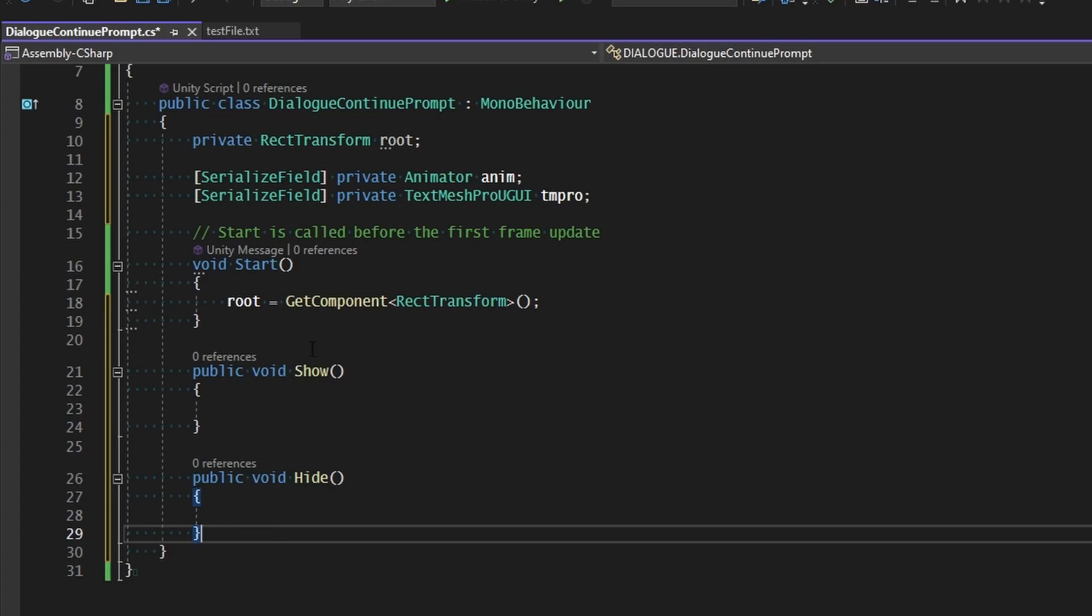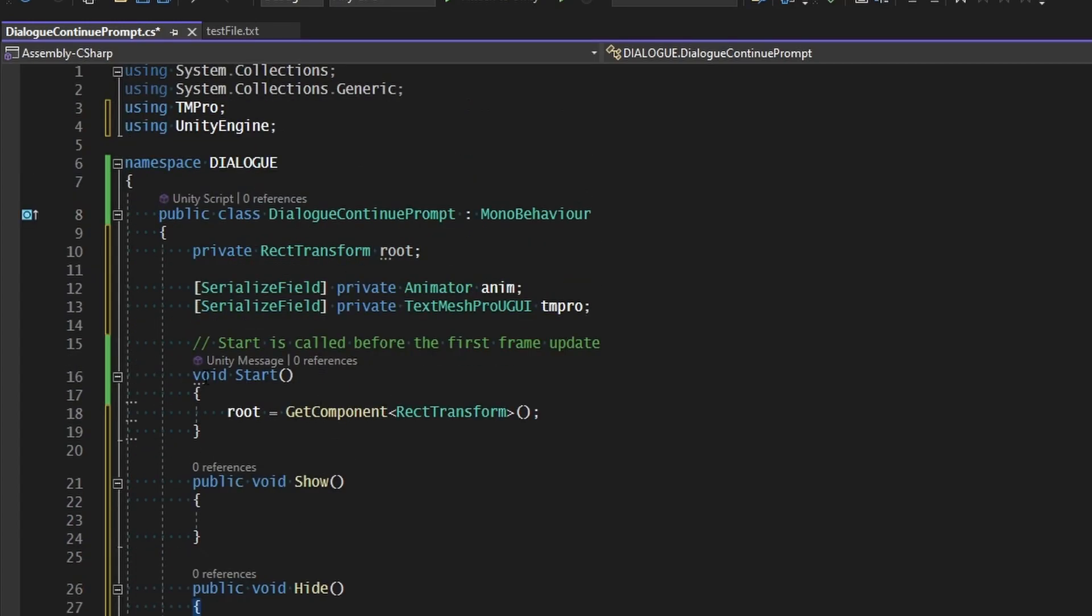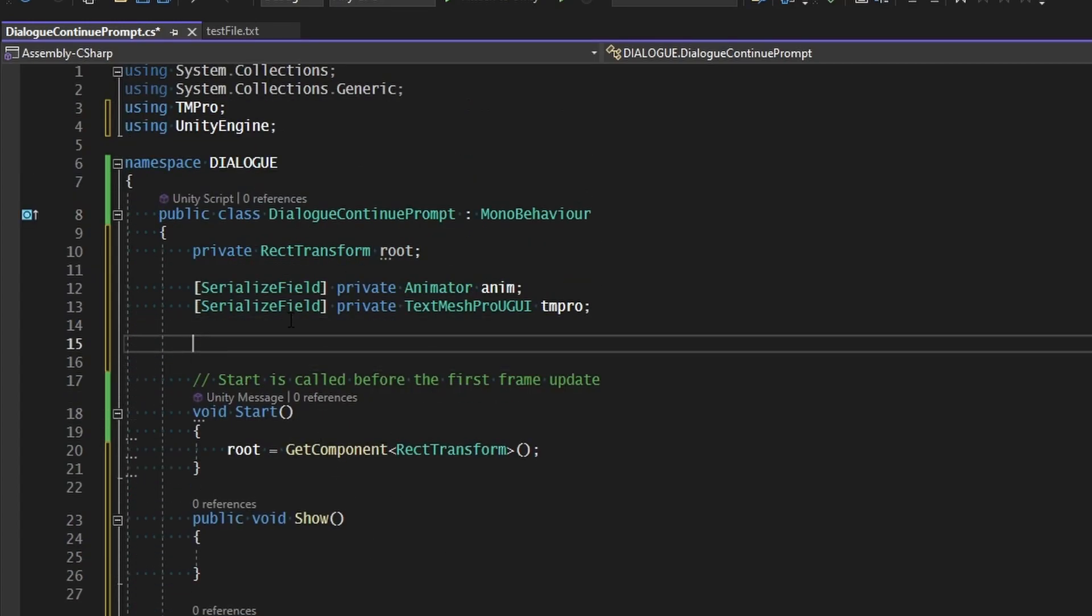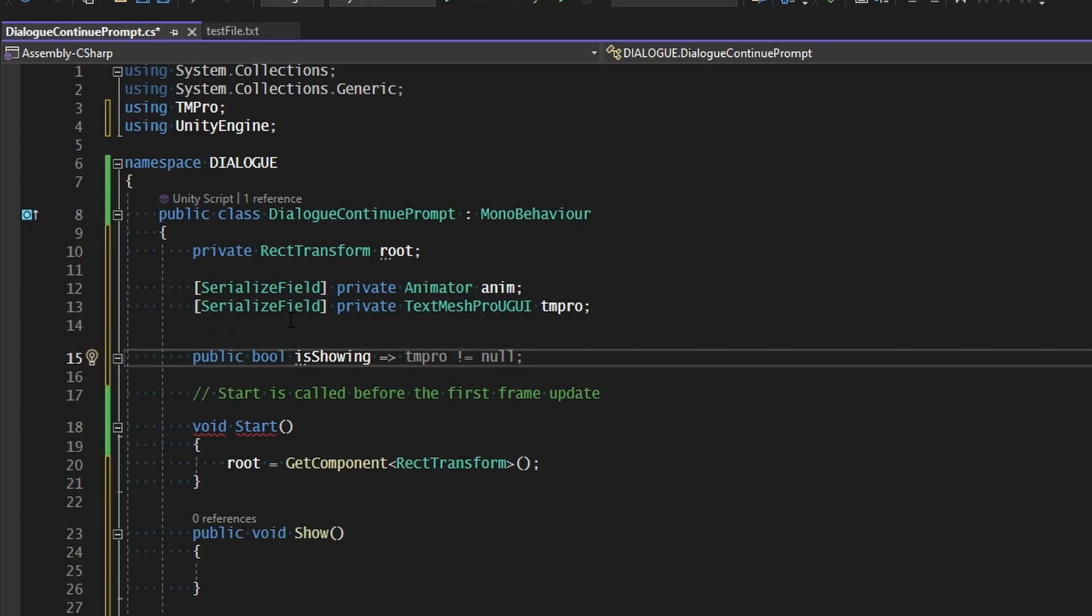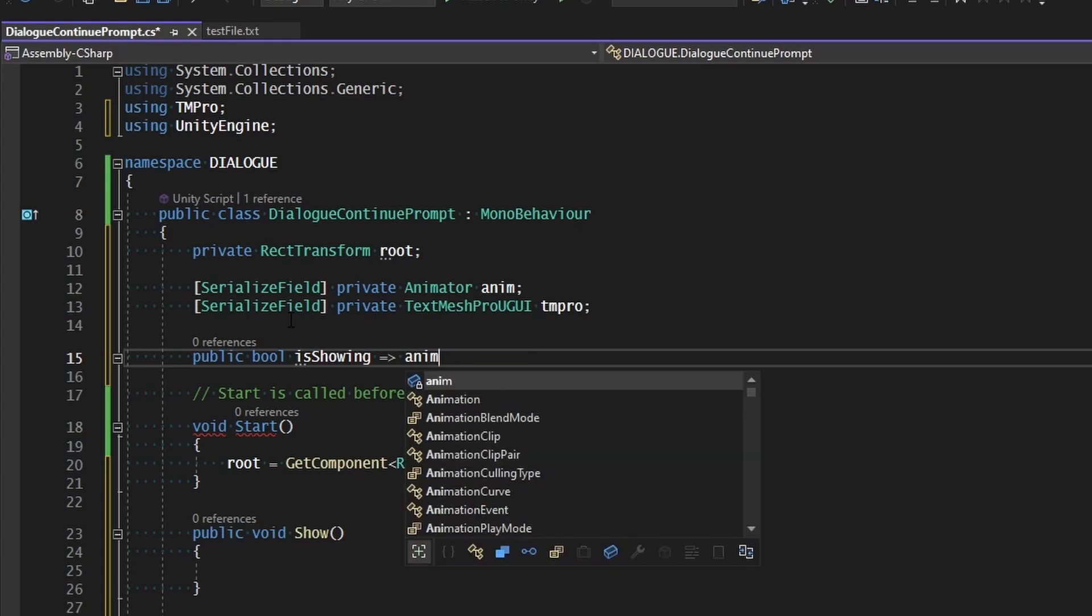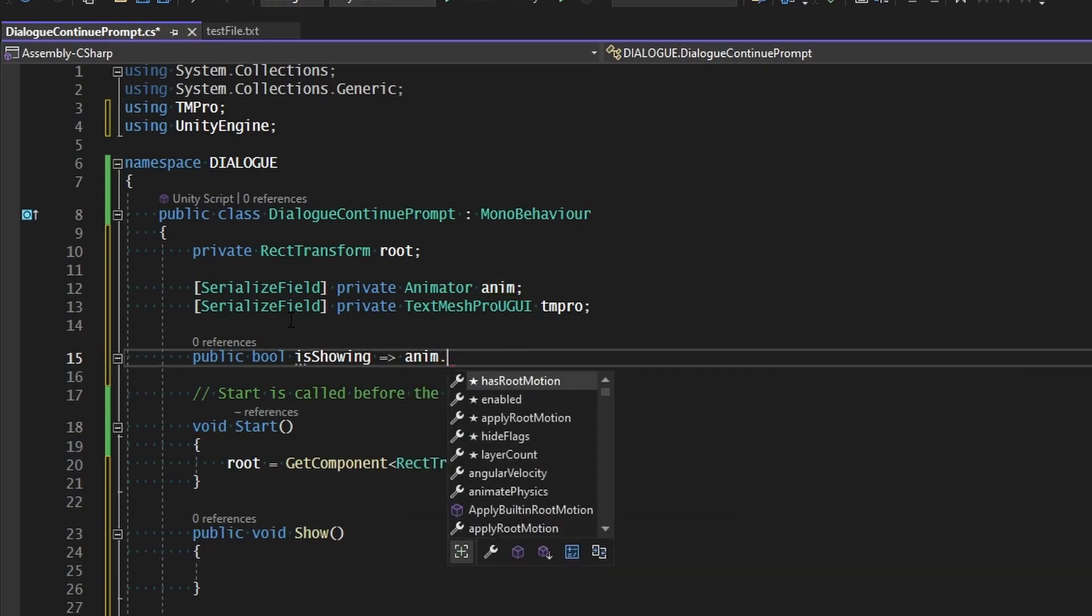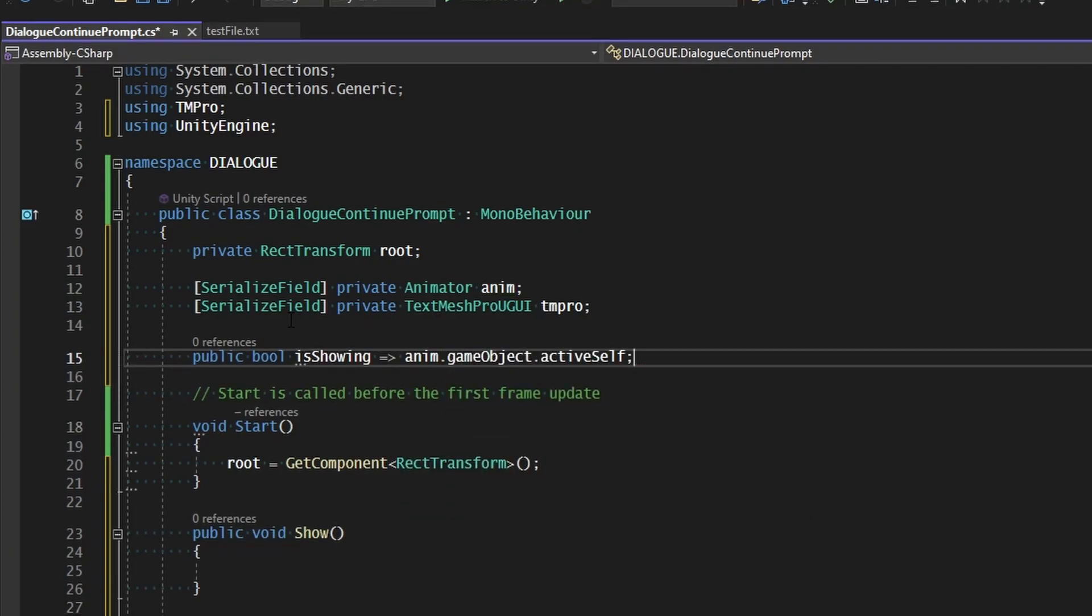And if we're messing with visibility it'd be best if we could determine what the current state of it is. So let's add a quick little boolean that will tell us whether it is visible or not. We'll have a public boolean called is showing. And this is going to be equal to true if our animator is active in the scene. Whenever we hide it, all we're going to do is disable the animator. And so when we re-enable the animator, then the items that are attached to it, including the visuals, are going to show back up on the screen. So we'll check anim.gameObject.activeSelf.